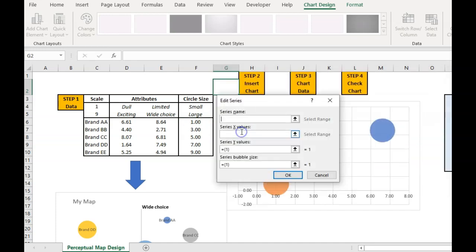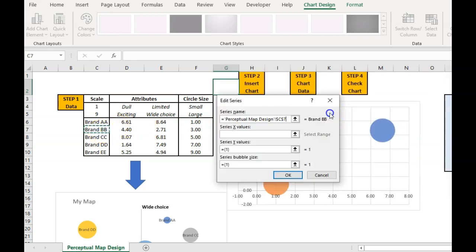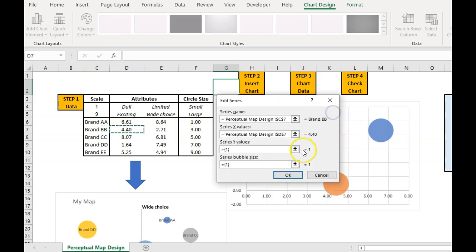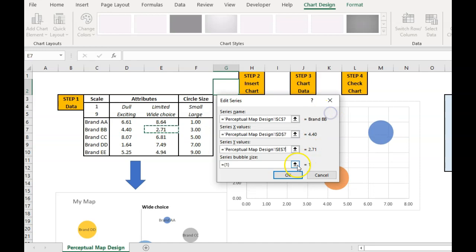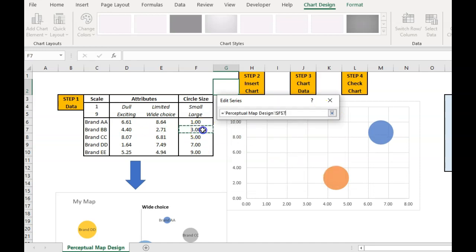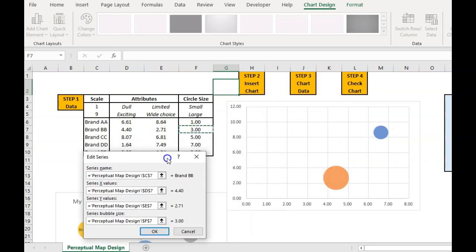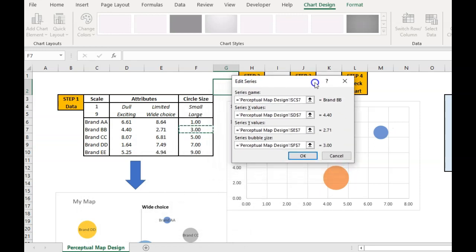And then we just repeat that and we add a second one. Again, series name, first attribute, the second attribute, and then finally the circle size. And you can see that they're starting to populate there already. I'll just pause the video while I add the other three.